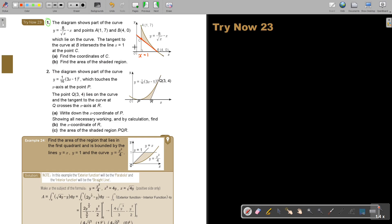So this will be the line X equals 1 at the point C. Find the coordinate of C. Before we can find that coordinate, we must first find the equation of the tangent. Then we can solve these two equations simultaneously to find point C.